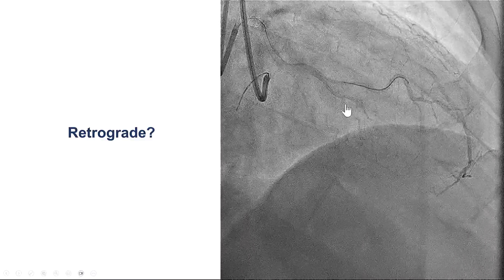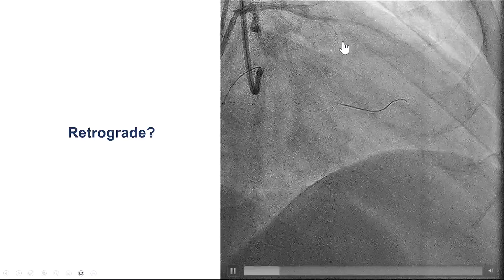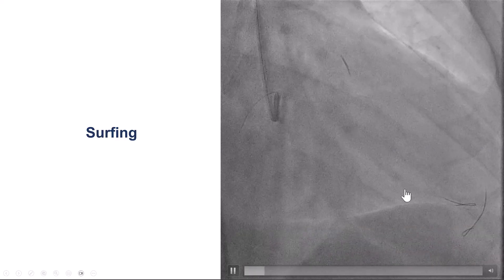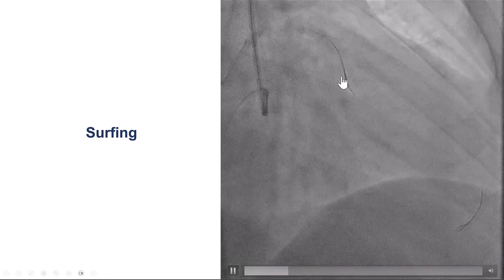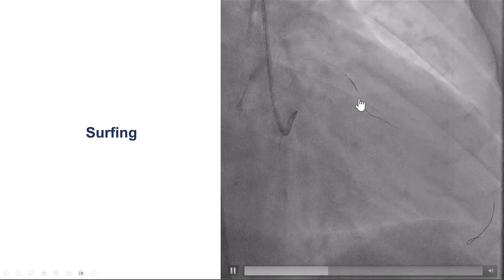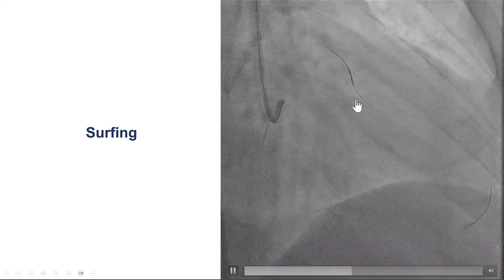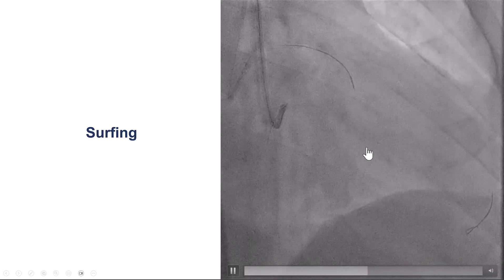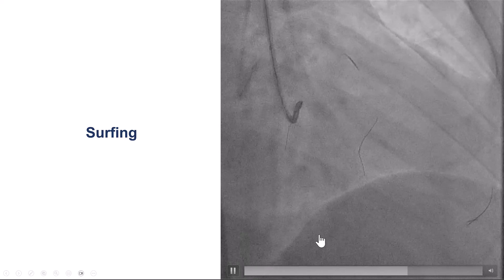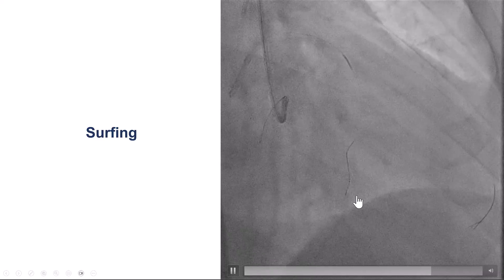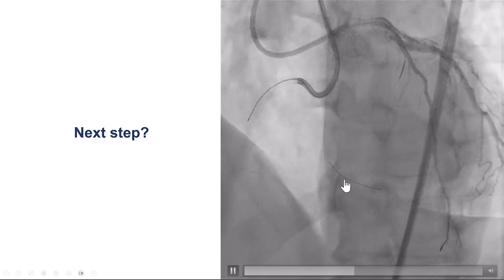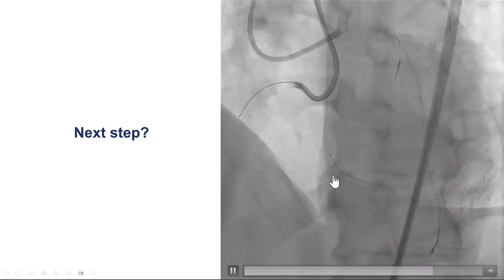As planned, we decided to go retrograde, even though we did not see a continuous connection from the LAD to the PDA. We did surfing using a SUO 3. We are pulling back and redirecting. We also used a Sion Black, which can sometimes be very useful at CC0 collaterals that don't have a visible connection. The wire seemed to enter some sort of septal and turn around, but when we did the injection, the wire was clearly not in the PDA — it was somewhere in the septum.